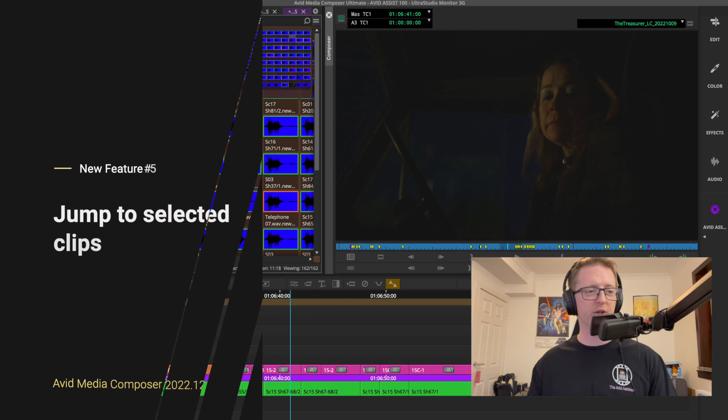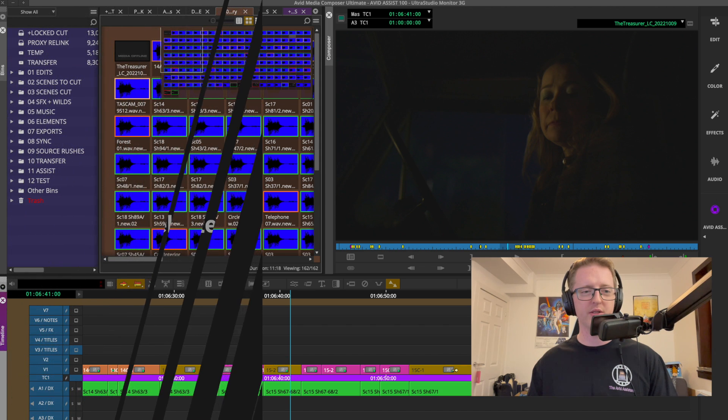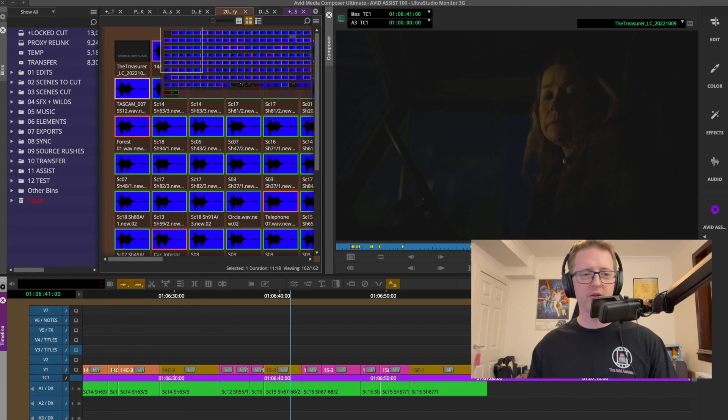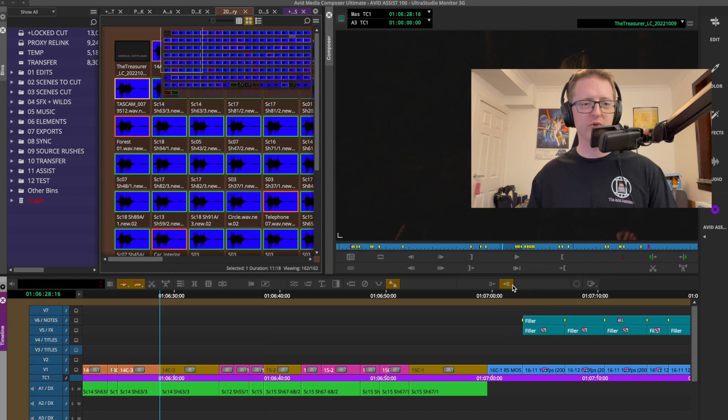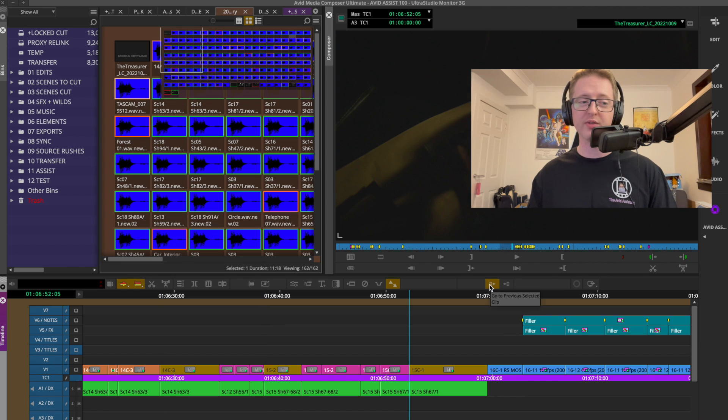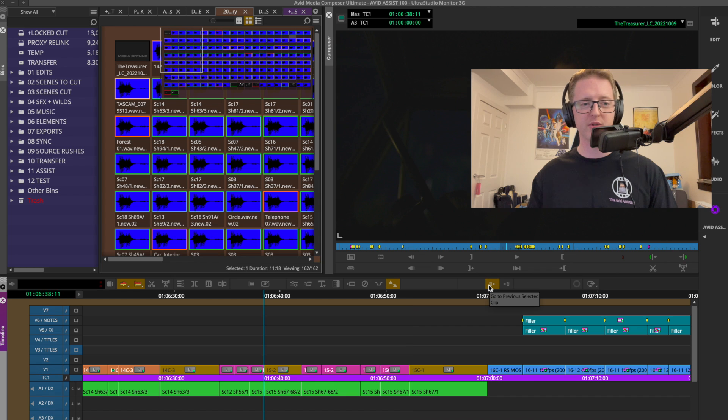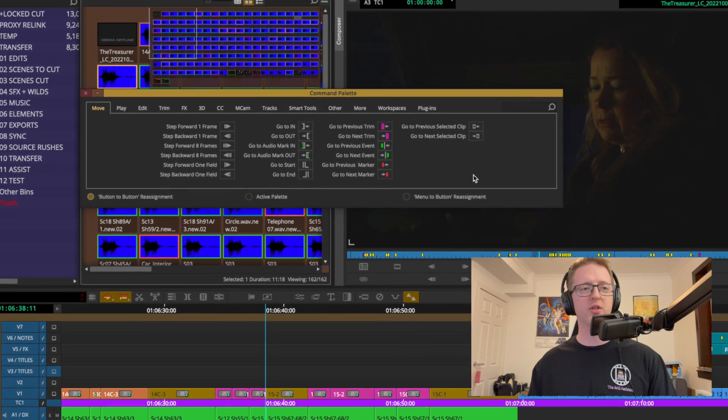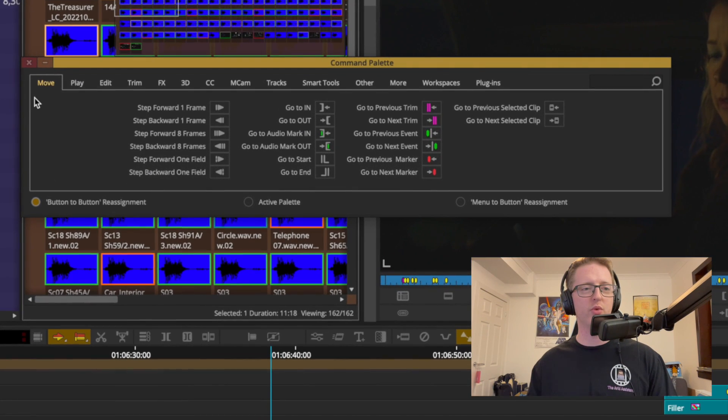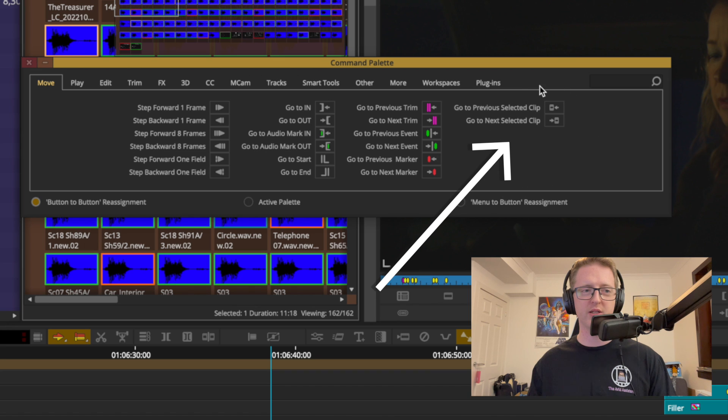Another neat little trick that we now have in the toolbox is if we have a few clips selected on the timeline, we can now jump between them. Just like going to next edit and previous edit, we can now go to selected clips. You'll find this function in the move tab of the command palette just here on the right.